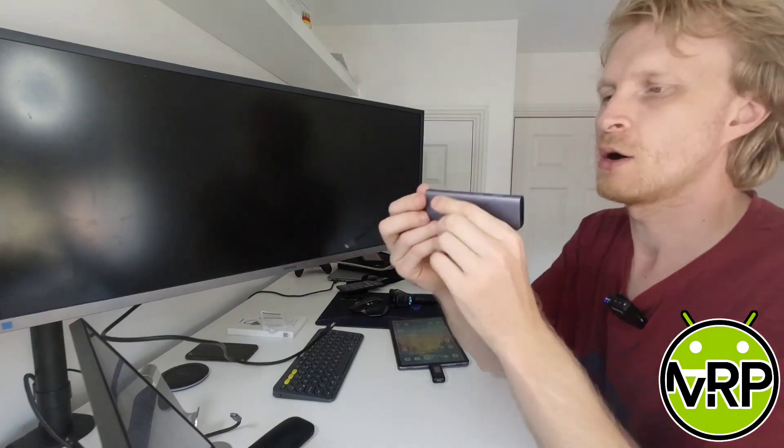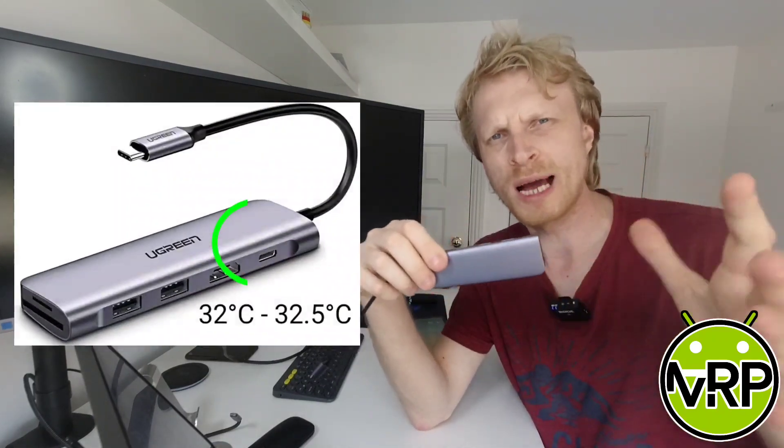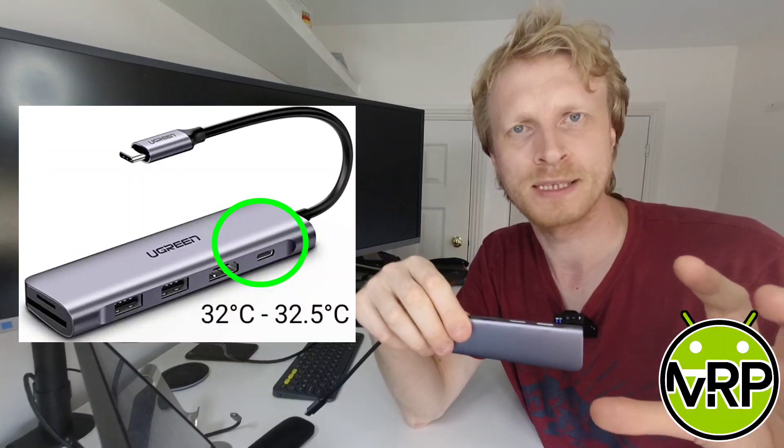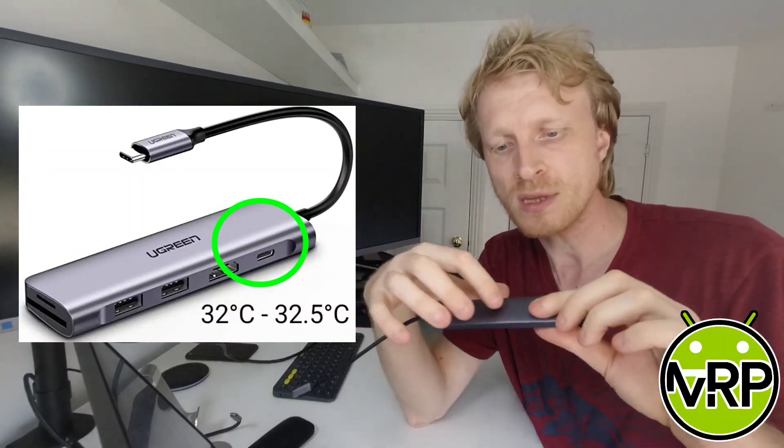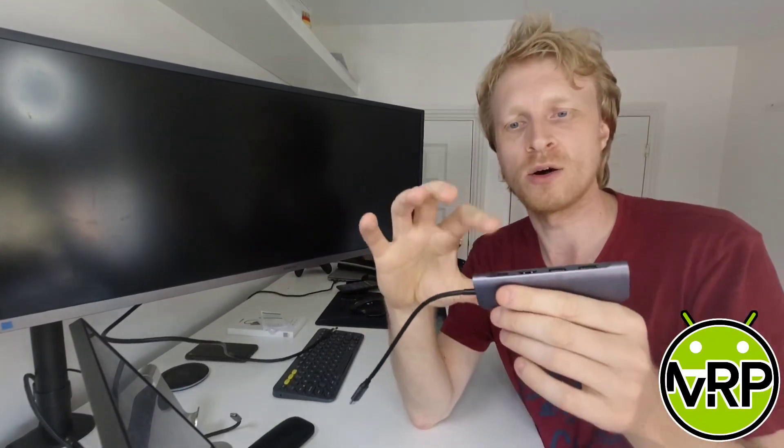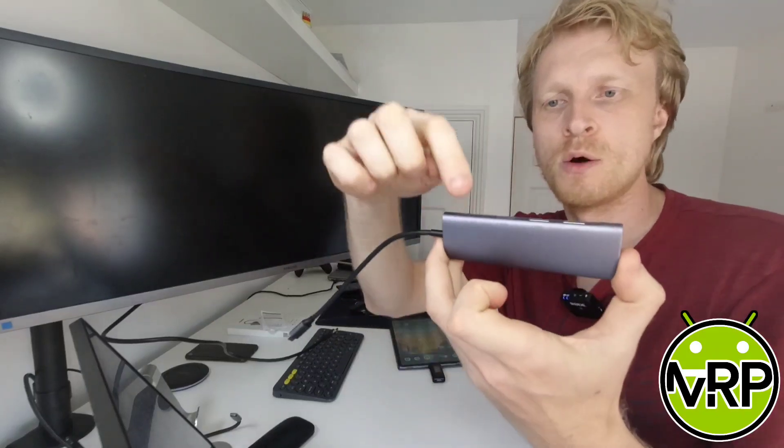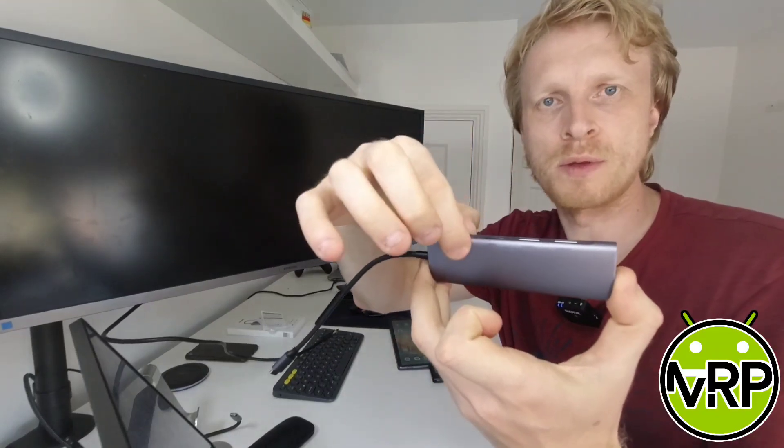What I found out is that on extensive use—using this hub for my Dex during my work day which is around eight to nine hours—the temperature around the location where the power delivery is was going around 32 to 32.5 Celsius. Everywhere else was about 30.5 to 31. So the hottest place on this USB-C hub while I was using it for my Dex was around the power delivery port, which I did expect.